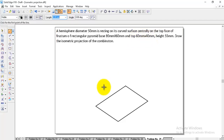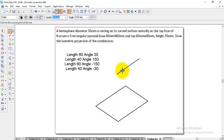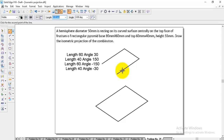In the same way, we construct the top face with dimensions 60 and 40. Enter 60 at angle 30. Then 40 at angle 150. Then again 60 at angle minus 150. Then again 40 at angle minus 30. So we have constructed the top and bottom faces.